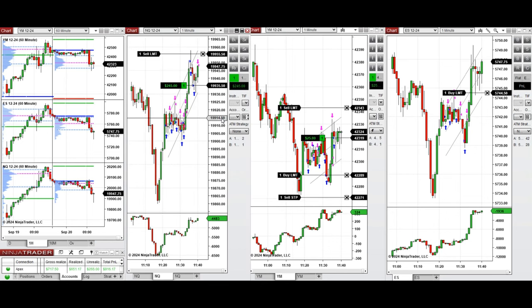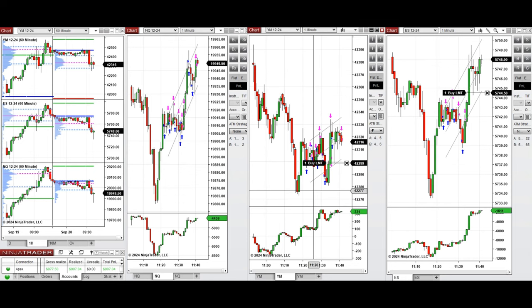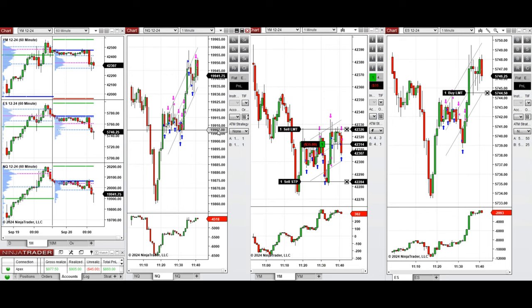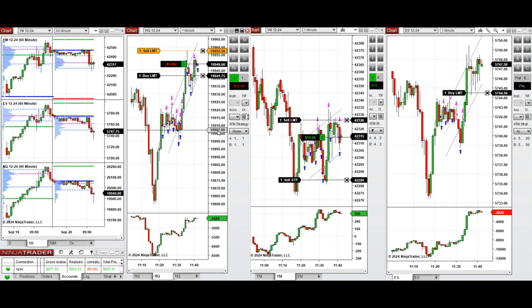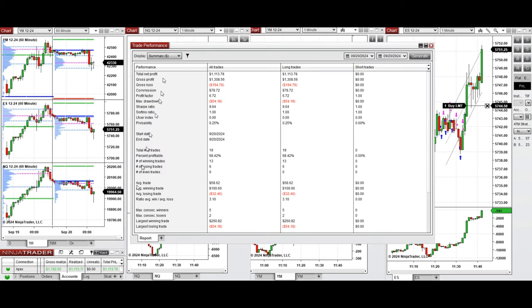Waiting for the buyers to come back, and we reached the target — one target filled. Another one on NASDAQ, and I closed the Dow Jones also with a small profit manually. We're finished for the day. Let's have a look at the stats — all the signals were copied by the copy trader to multiple Apex Trader Funding accounts.